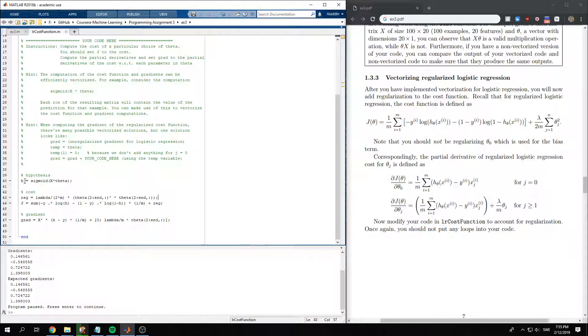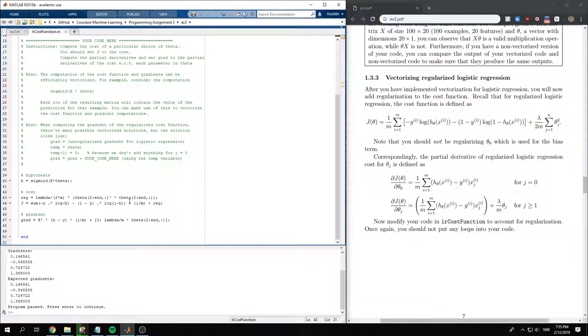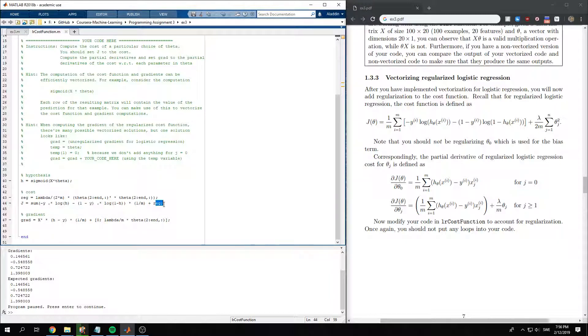But we compute the hypothesis sigmoid x times theta. Then we compute the regularization. But we only want regularization for second value to the end of our rows. And then we compute the normal cost function for it. And then we add the regularization part to the cost.